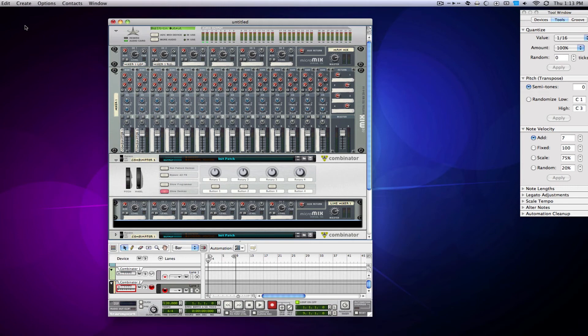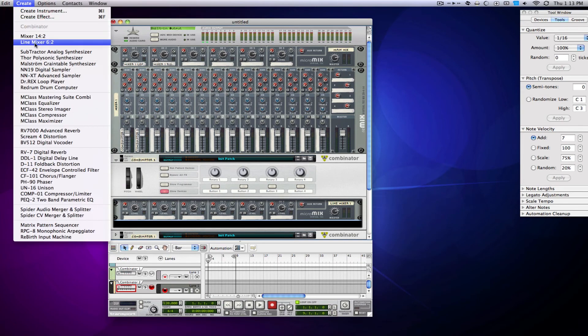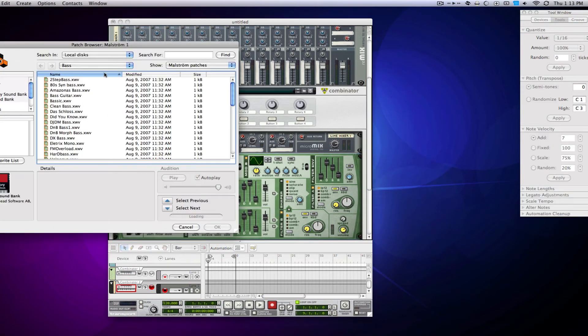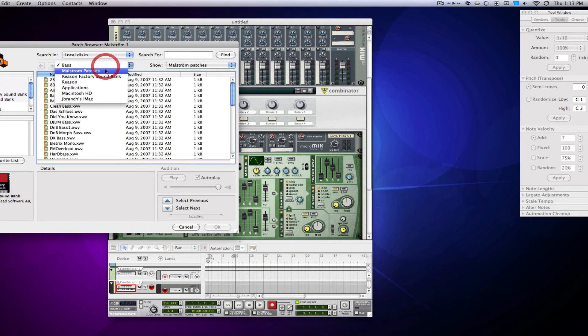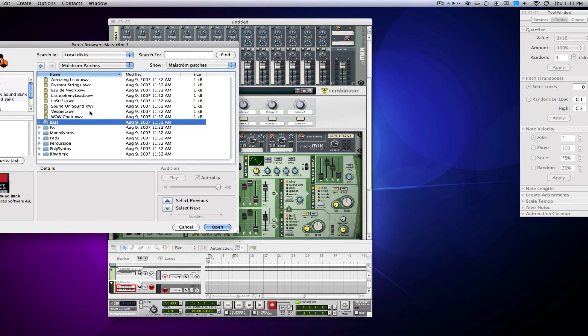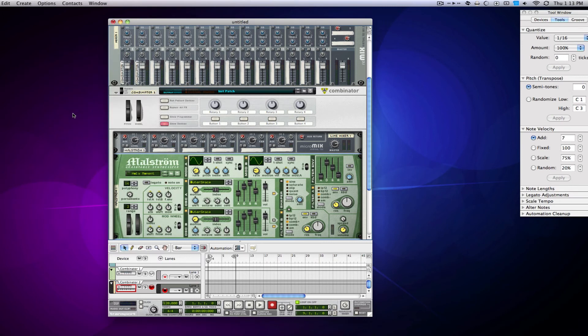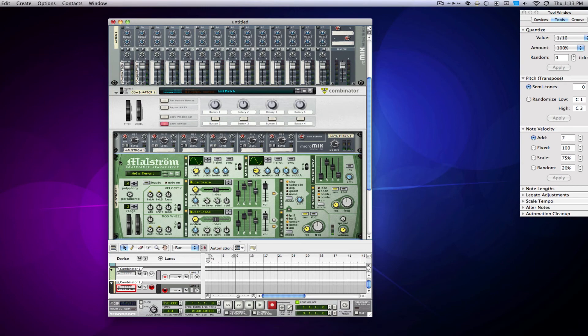So let's make a maelstrom, go in and find some kind of pad. So that's cool.